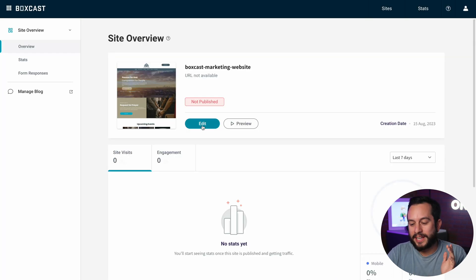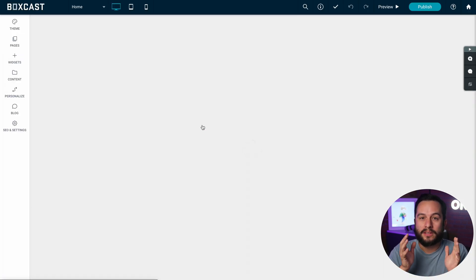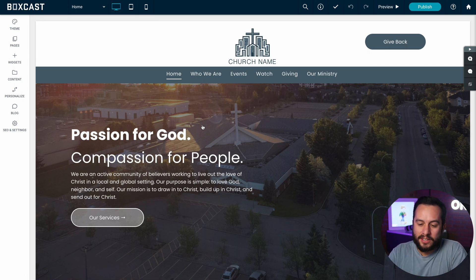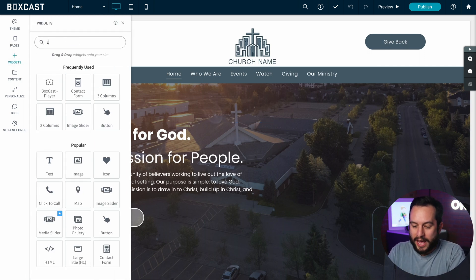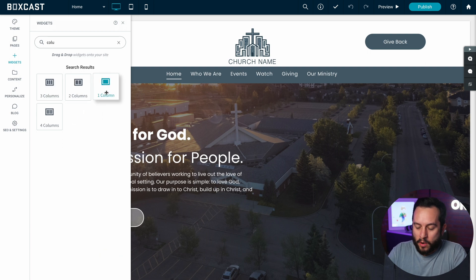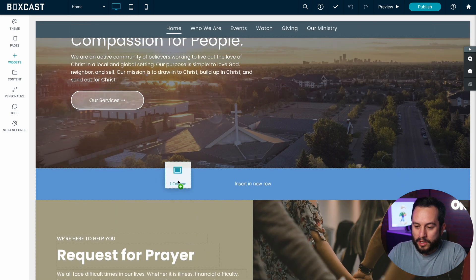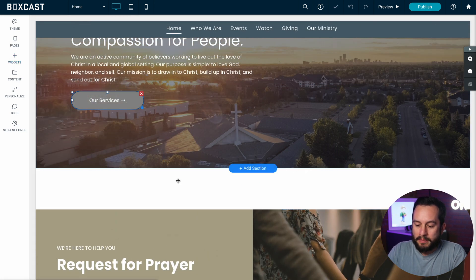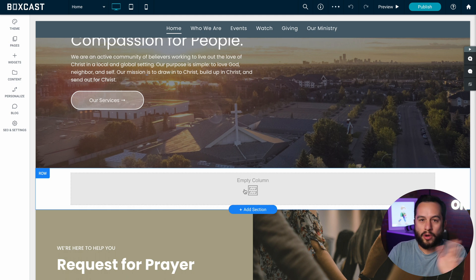Now I'm going to click on edit to show you how to put the live stream player directly on the site. So to start we're going to click on widgets and we actually want to add a one row column right below our main message which gives us the ability to just drop a widget right in there.